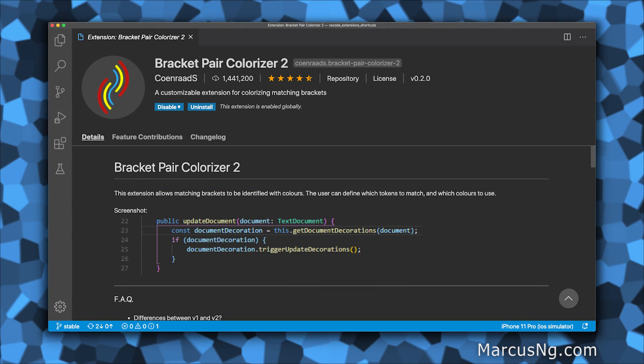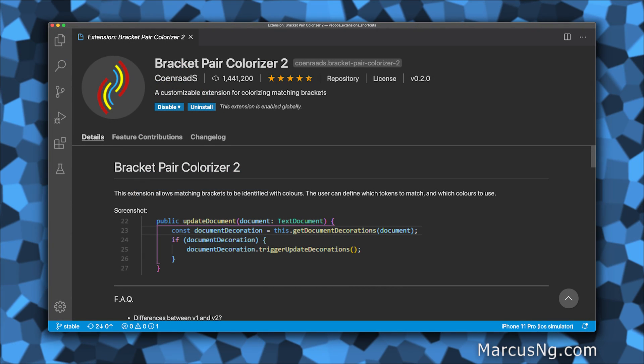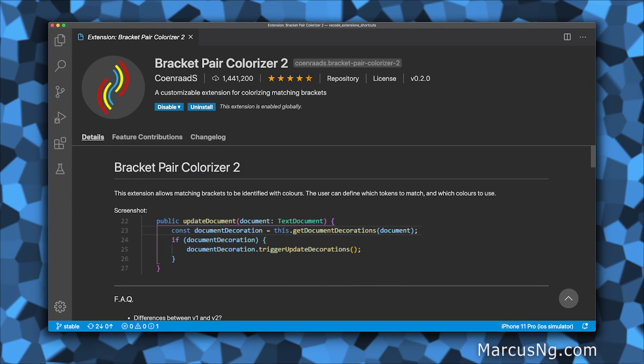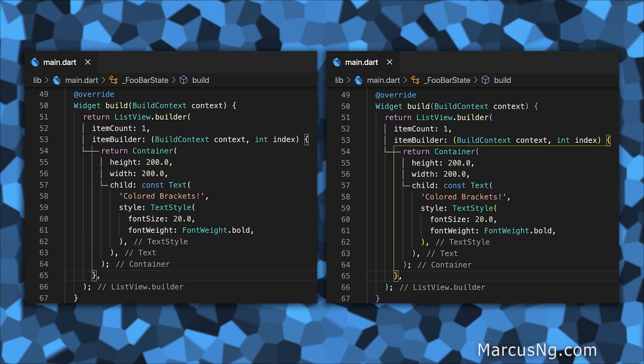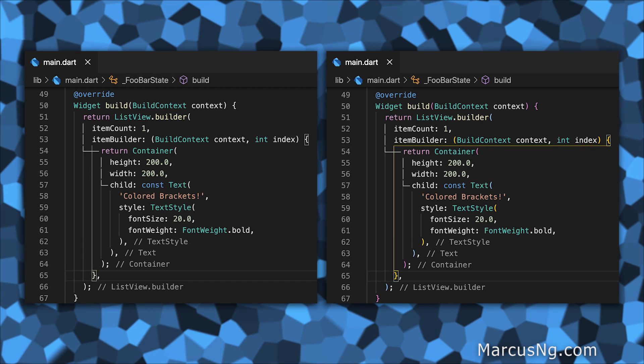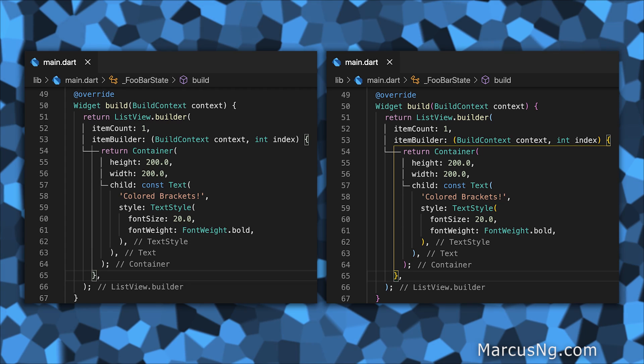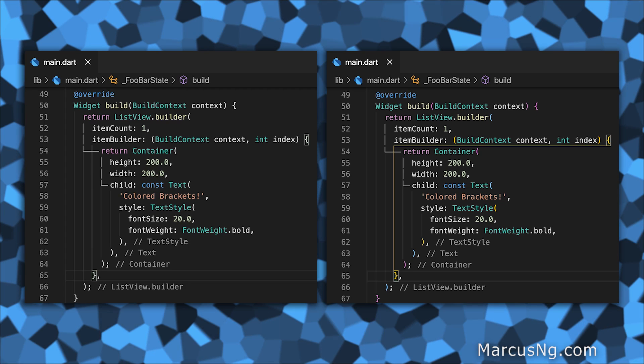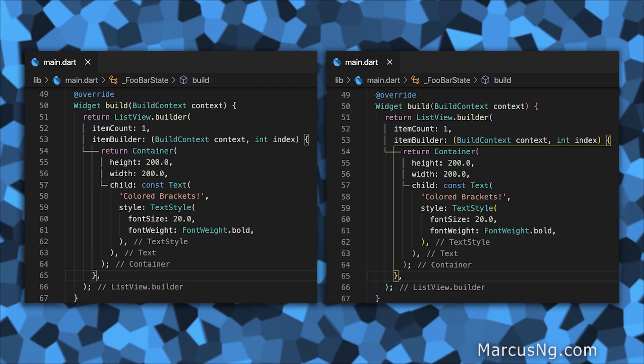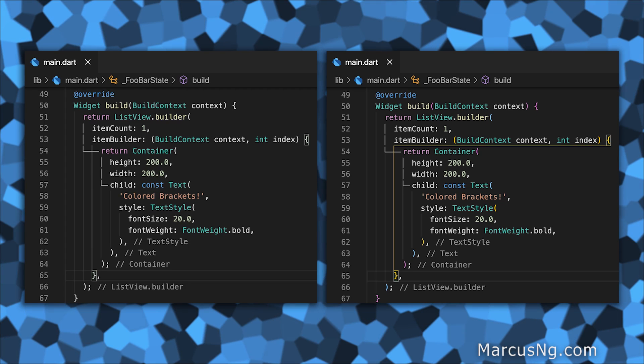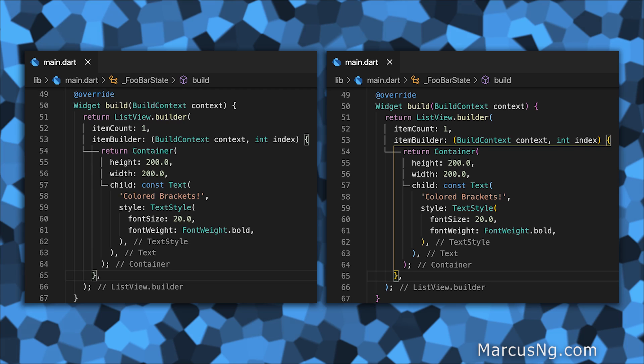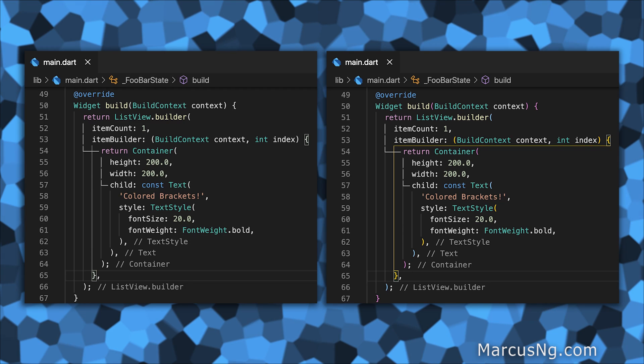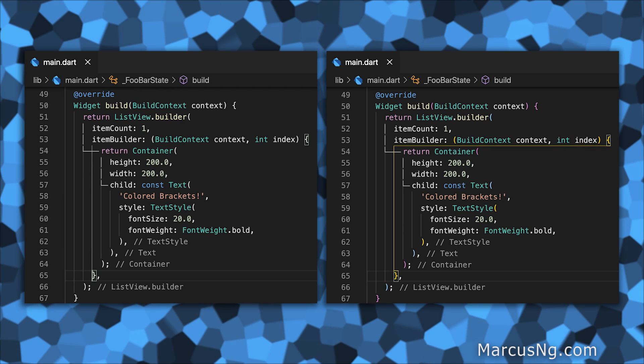Next up is Bracket Pair Colorizer 2. Since you're going to see a lot of parentheses in your Flutter projects, it helps add color cues to matching braces, which makes it a lot easier to find those pesky mismatched braces.